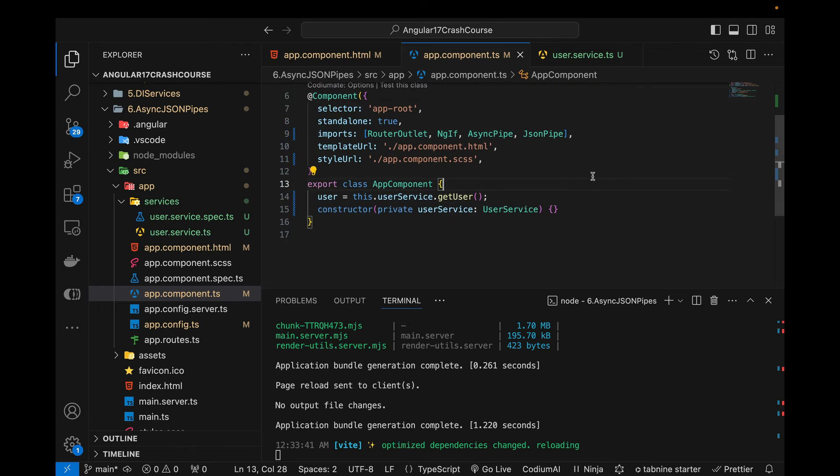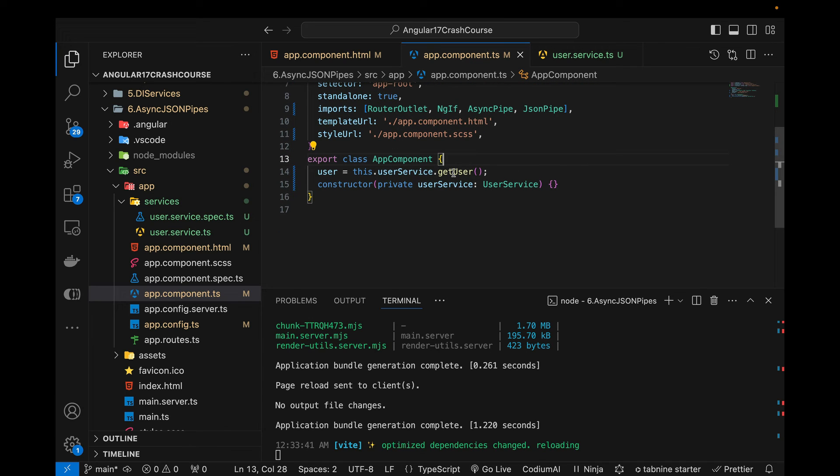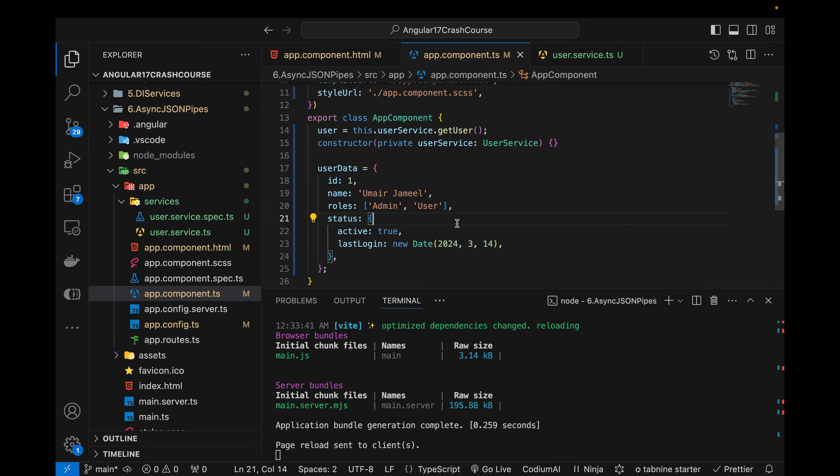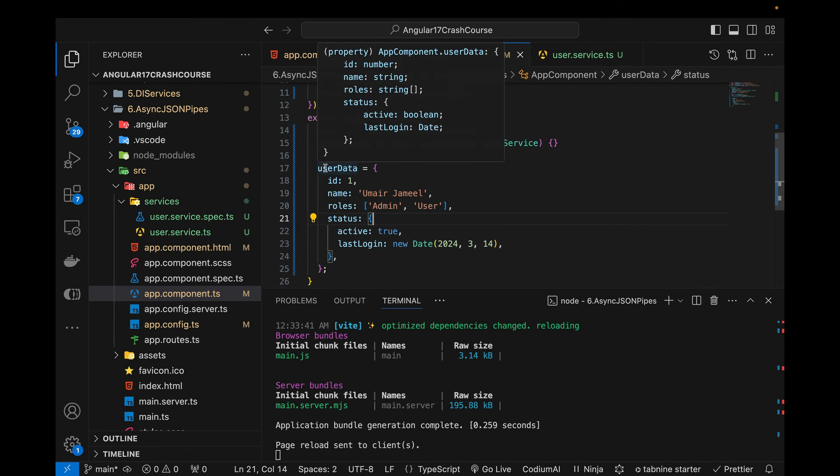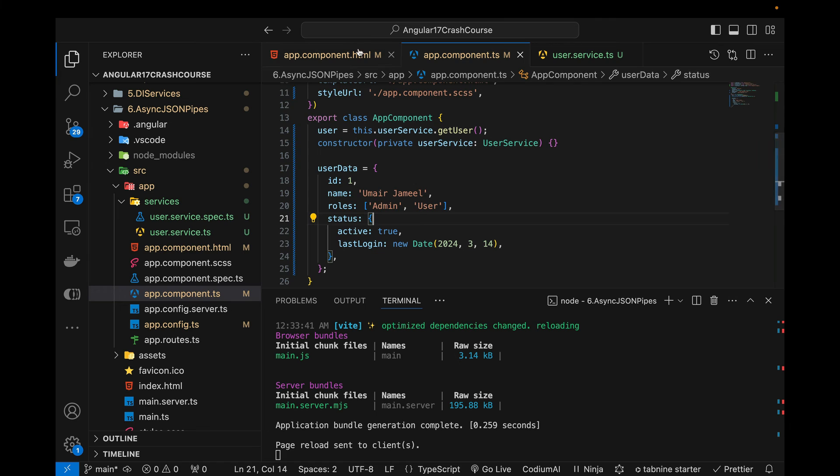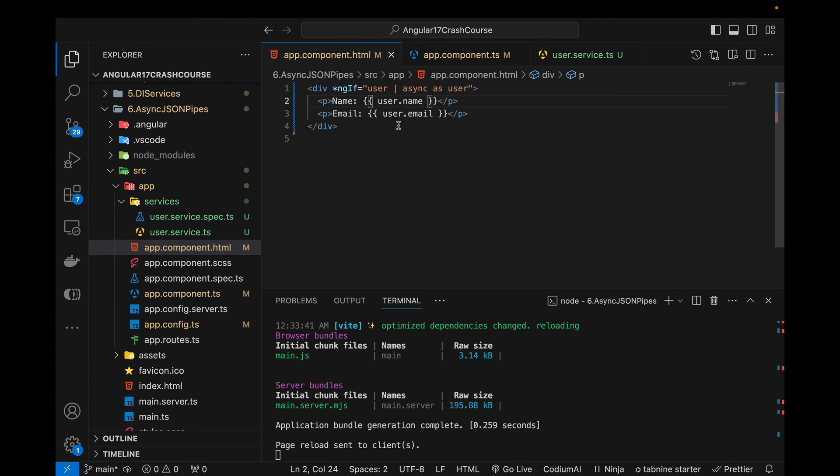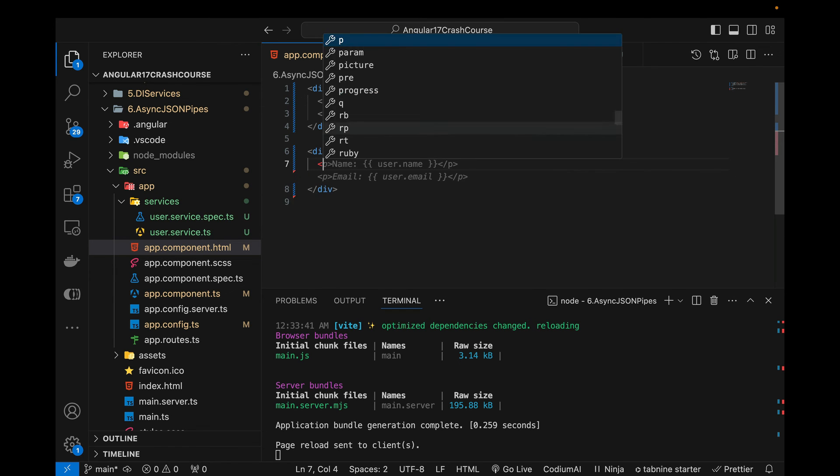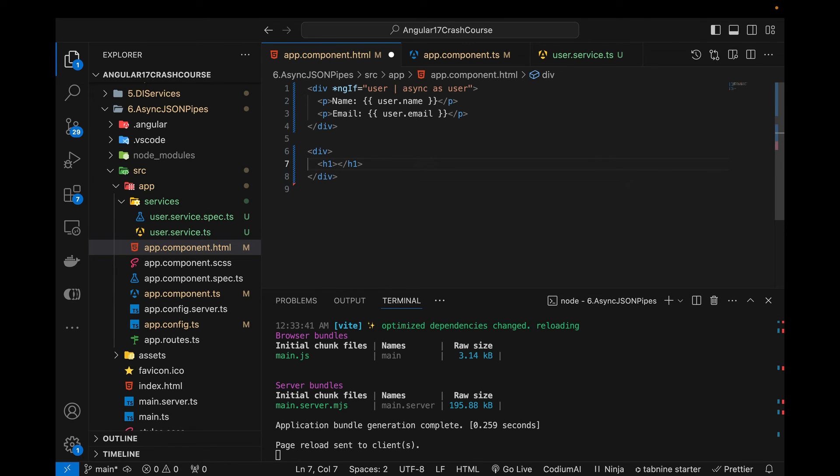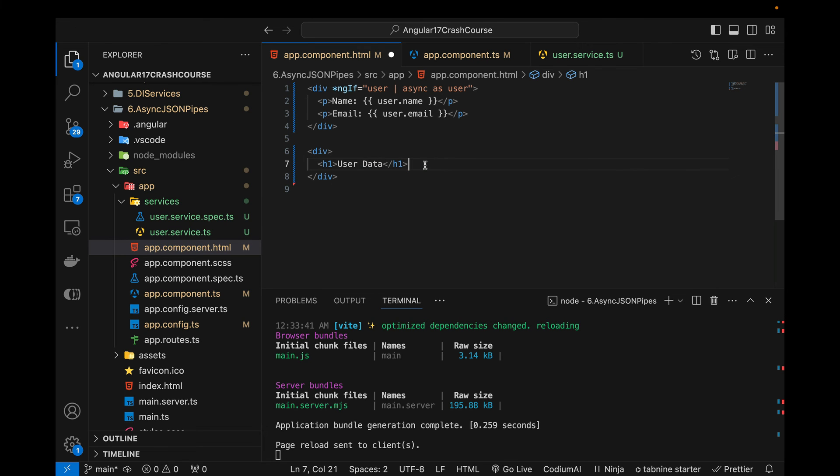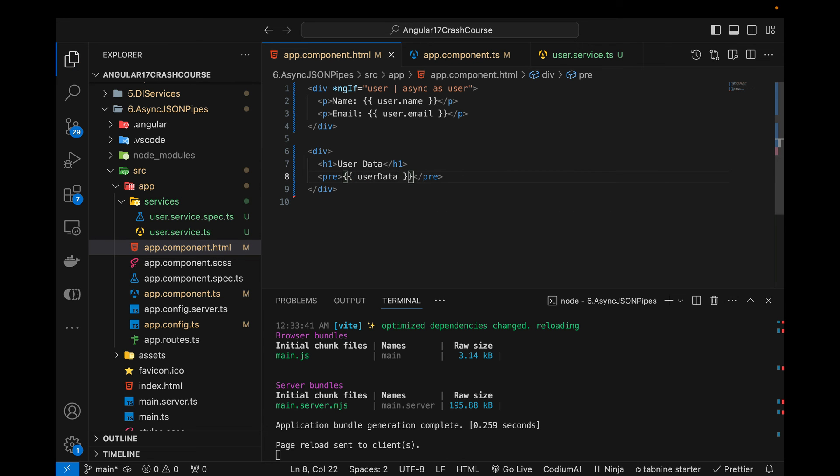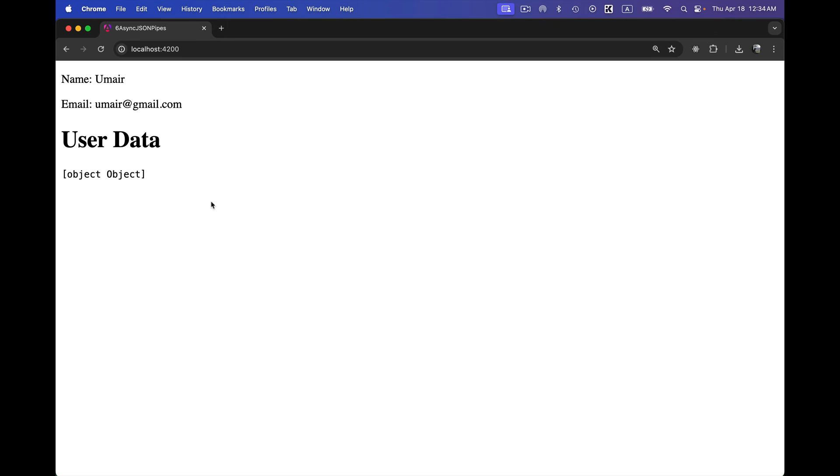Now let's quickly talk about the JSON pipe. This is where we have to create our JSON data. So quickly I'm going to create an object, user data, this is the object I've just copied. And now if I try to print this data in my HTML, let's do that. So div and here let's first add the heading user data and then I'm going to use this pre, user data without JSON pipe at the moment.